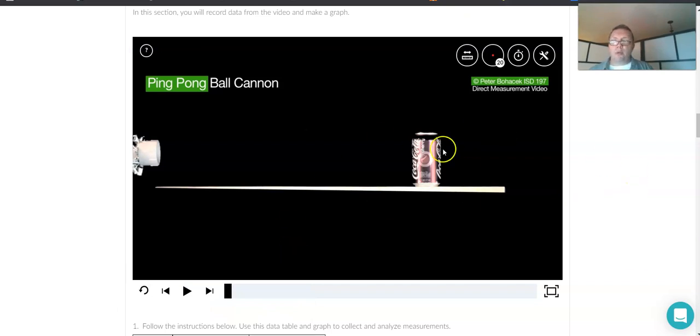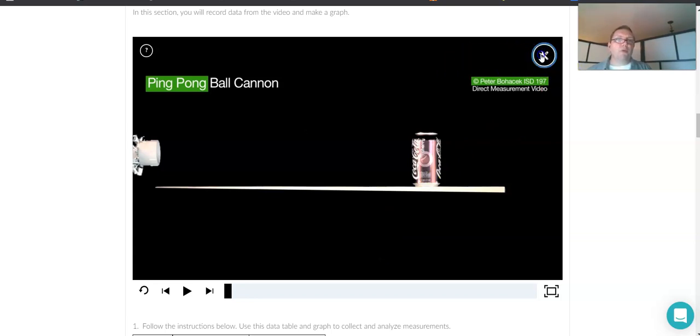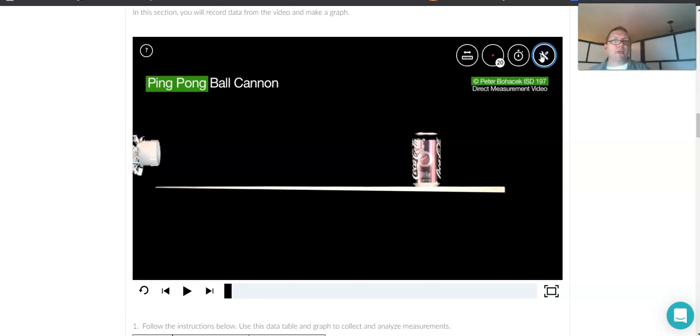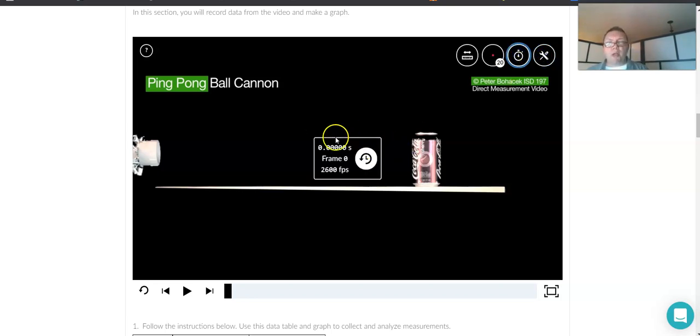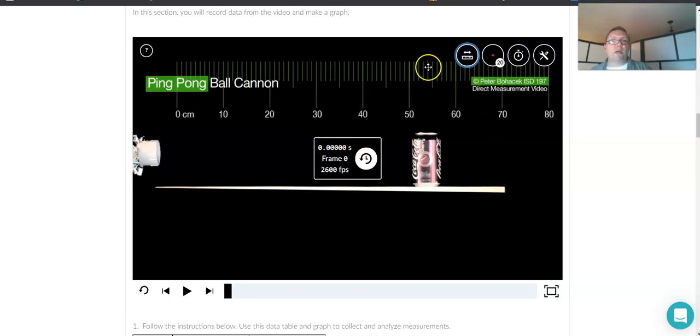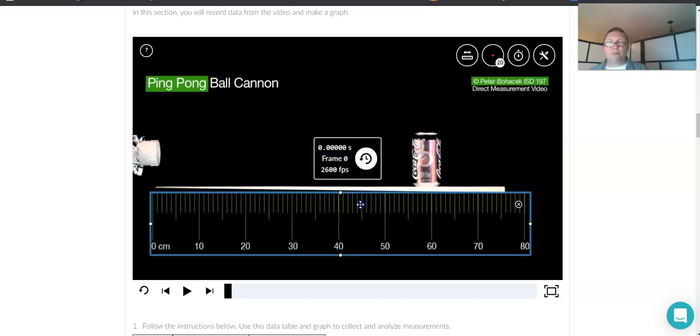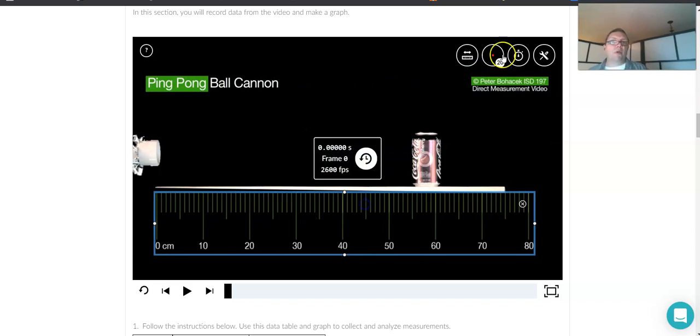So here is the Pivot Interactives ping pong ball cannon. Up here we have a variety of things we can do. There's this toolbar here that brings out and shows the different things that we can use. A little stopwatch icon for a stopwatch. A little meter stick icon for a tape measure or ruler meter stick.